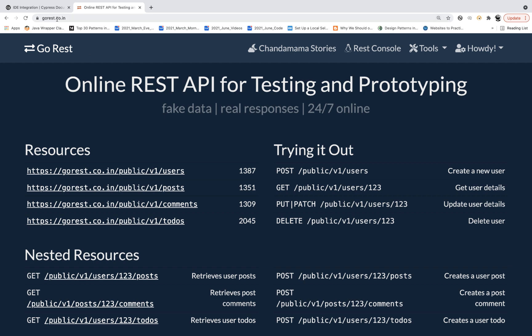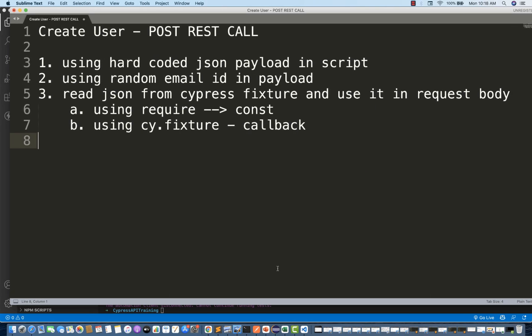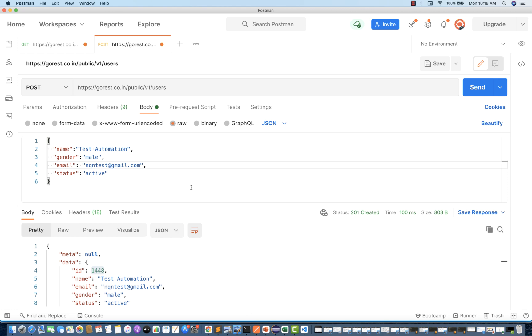We will go to gorest.co.in. In the previous video, we already saw how to use the GET user API. Today we will see the POST user API — it means creating a new user with the POST call. If you really want to hit this API, you can hit it in Postman and cross-check before using it in Cypress. This is my POST call.